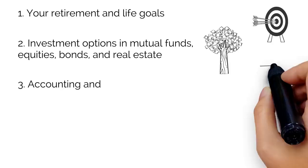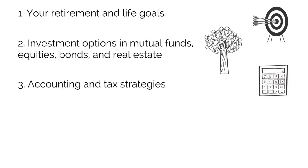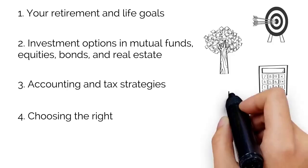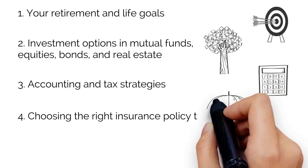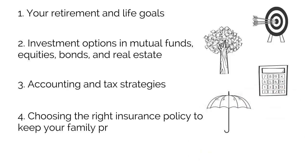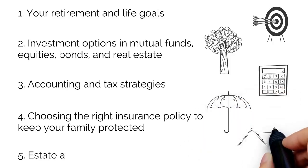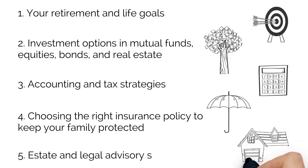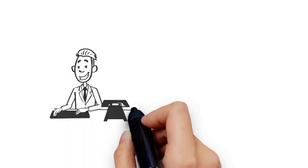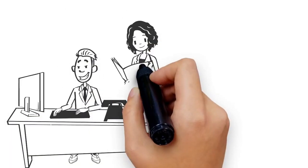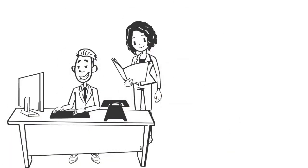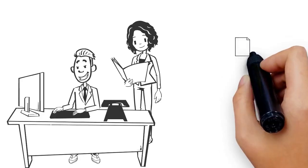Choosing the right insurance policy to keep your family protected, and estate and legal advisory services. Our team of experts will then analyze your information and come up with a detailed plan and implementation strategy for your entire financial life.